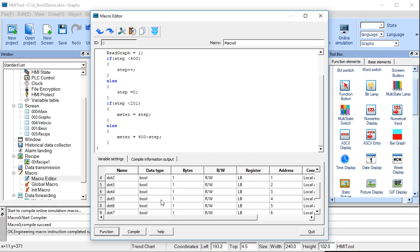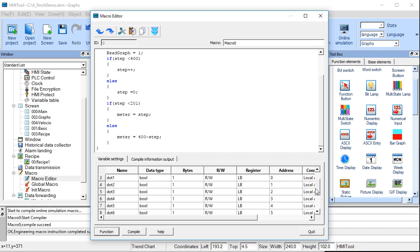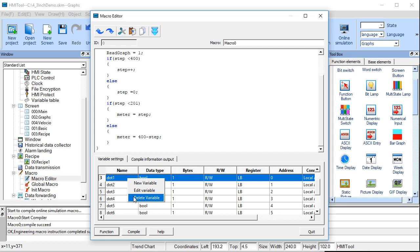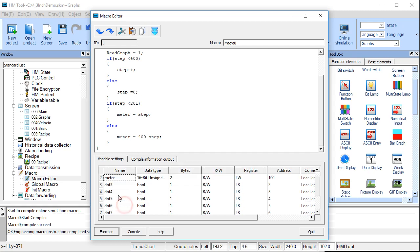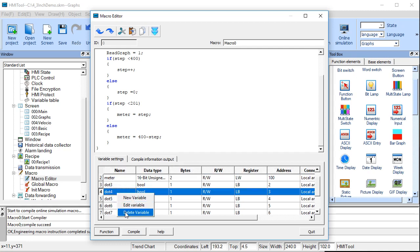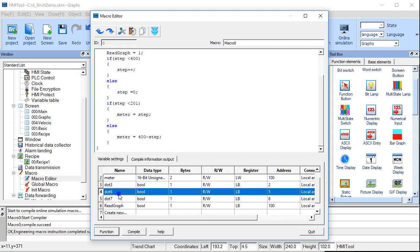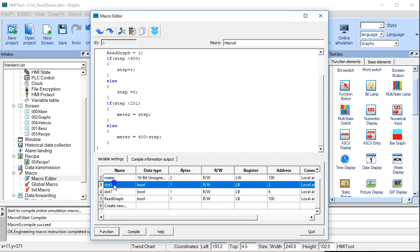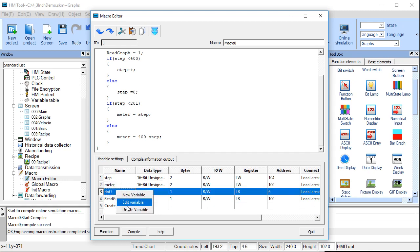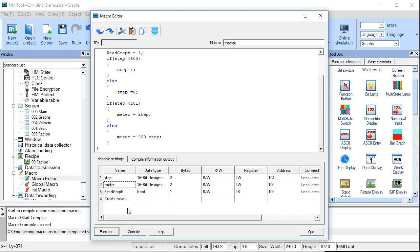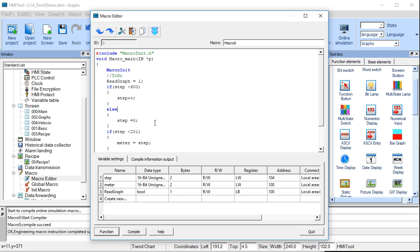It just consists of, in this particular example, I've got some data defined here that we're not actually using. I could clean that up. And I'll do that for you. So you see it's actually, there's just these three pieces of data defined here. We've got the step, the meter, and the read graph. So it's a pretty simple example here.